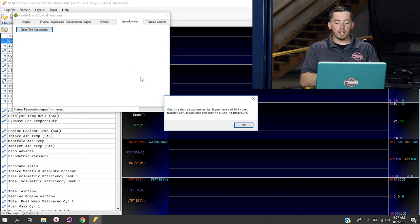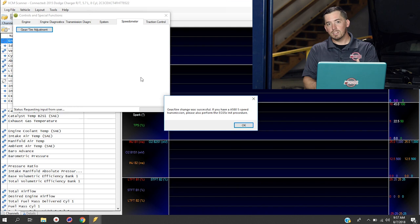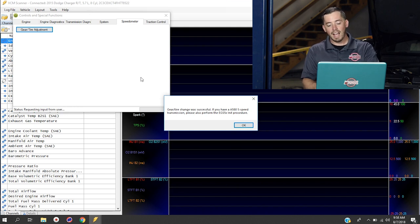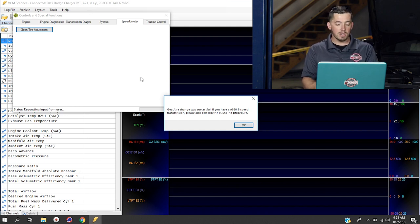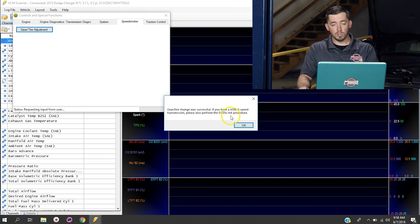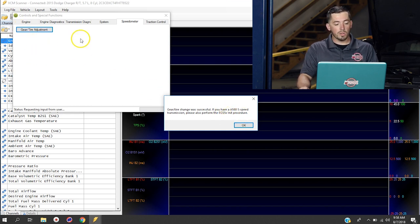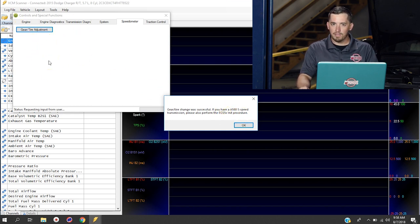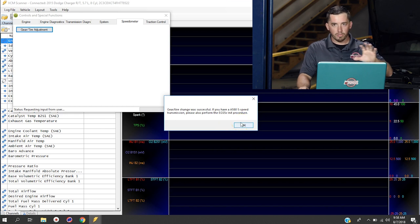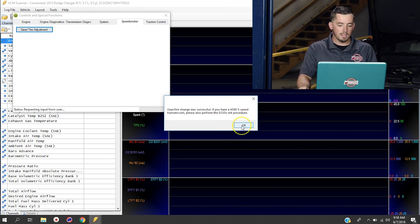At this point, our gear and tire change has been successful, and it leaves an additional note in here that says if you have a Dodge five-speed transmission that you need to perform a special initiative procedure, which is going to be located in here if you happen to have this transmission. This isn't going to apply to your Ford. It's only going to be on Dodges with five speeds. So you're going to click OK.